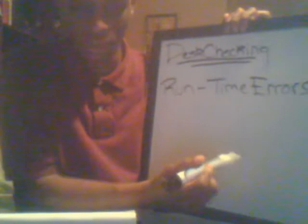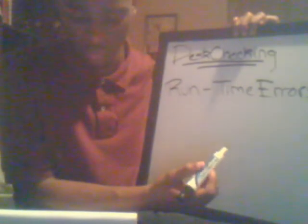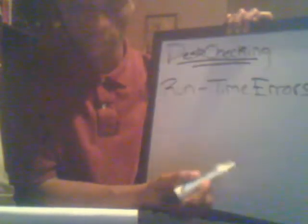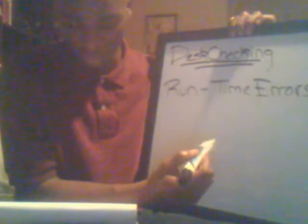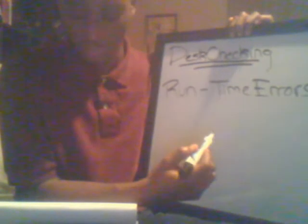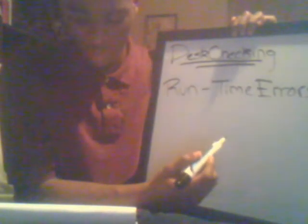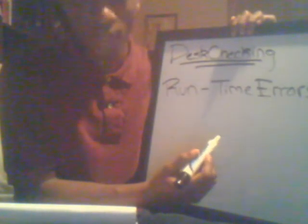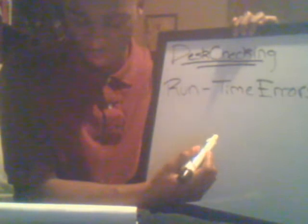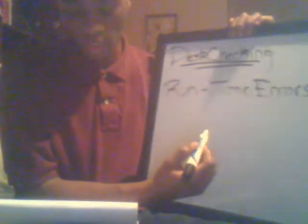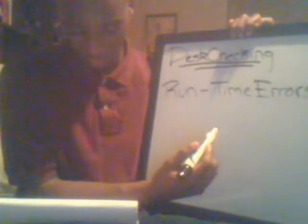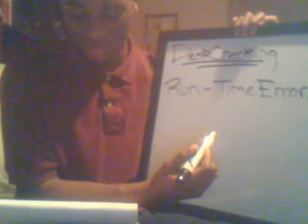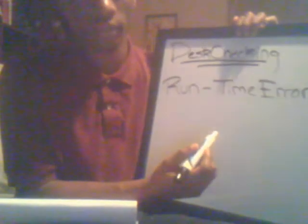Now with desk checking, the programmer starts reading the program or a portion of it and steps through each statement. A sheet of paper is often used to write down the current contents of all variables and to sketch what the screen looks like after each output. When variables' contents change or info is displayed on the screen, this is also noted.